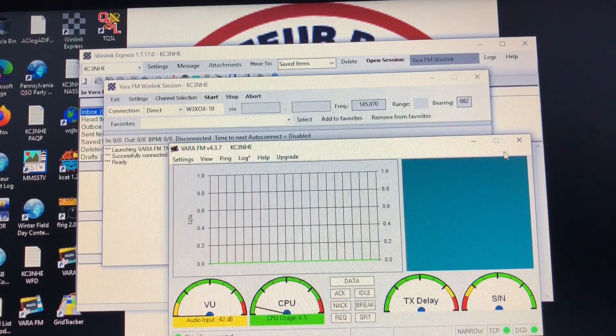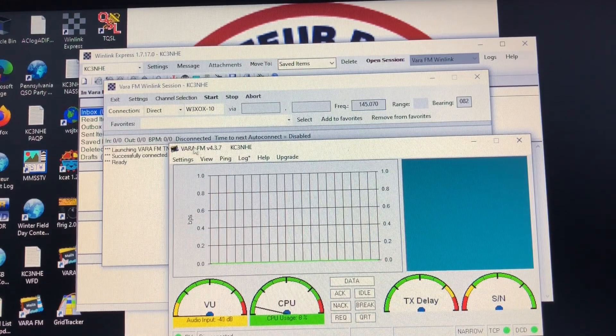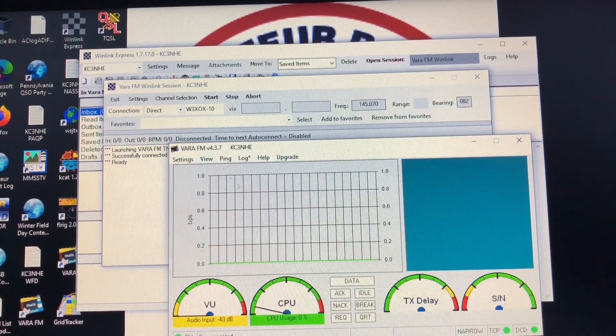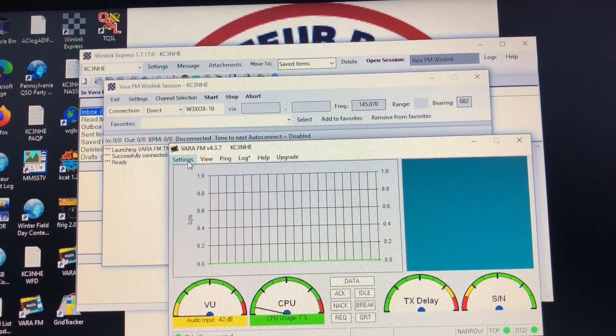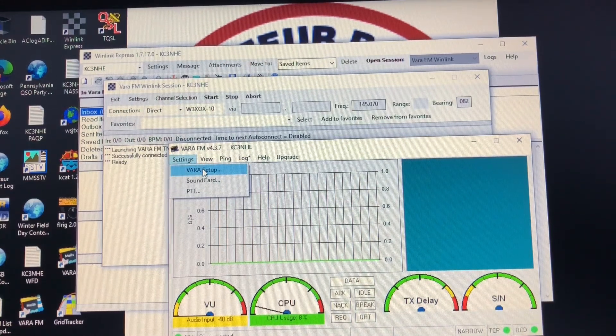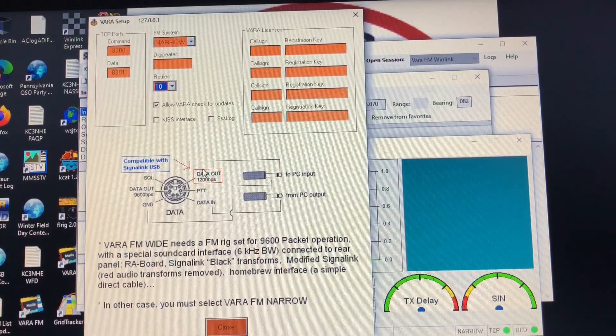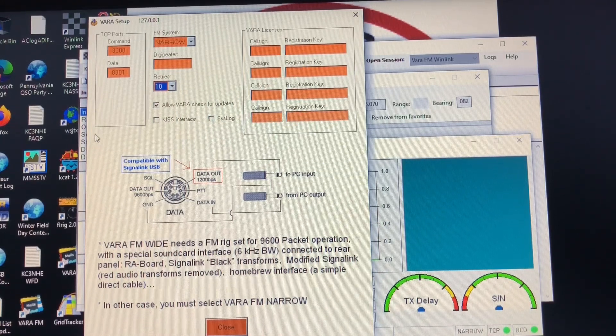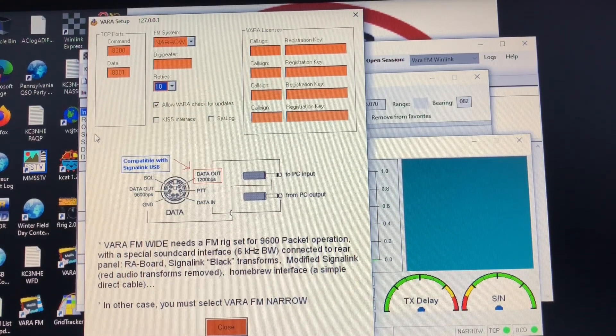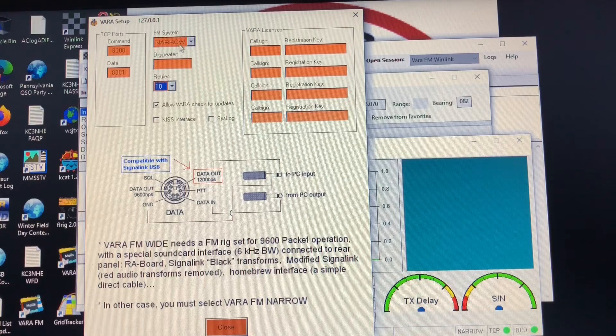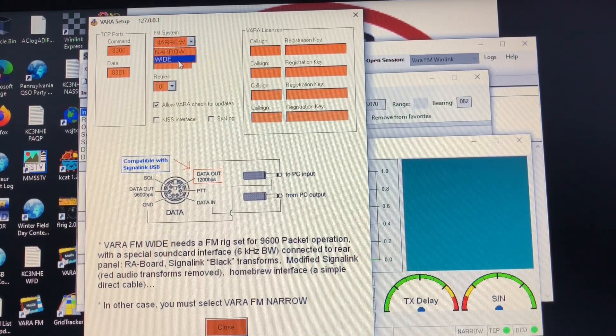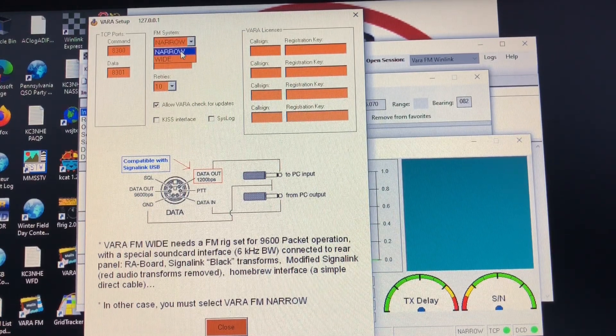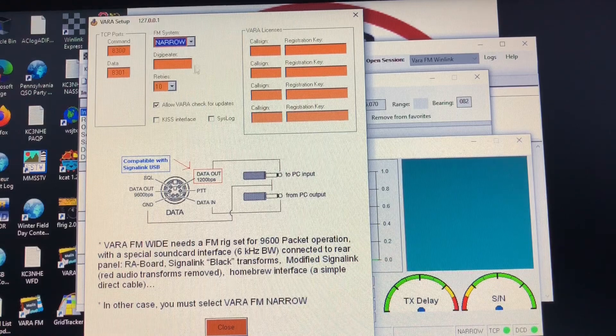If you hit update it'll update and it'll come through the next time it opens. If you just hit cancel it goes back to normal. All right, let's go into the VARA FM program itself. Now we're going to go first to settings and we're going to go VARA setup. Here you can see the VARA setup. Again there's really not much to change here. The only thing that would change is you can go from narrow to wide, but there's really no reason to, just leave it in the narrow setting.